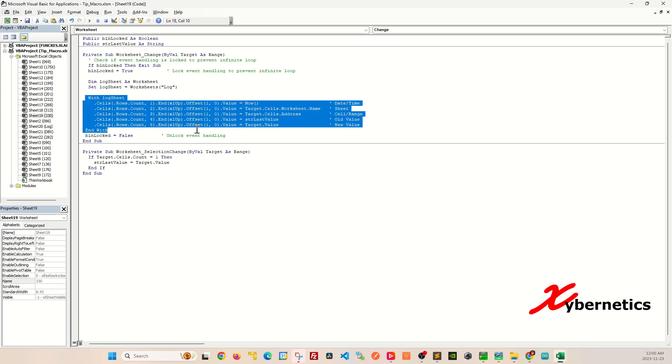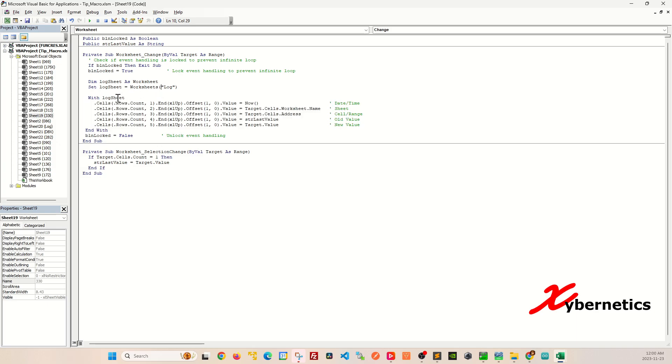And then in this section here is where you start writing the log on the log sheet. This one returns the last cell in the first column. The first column pertains to this number here.